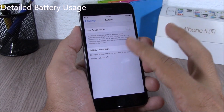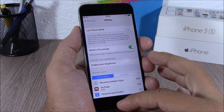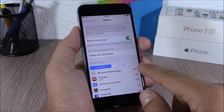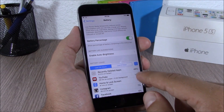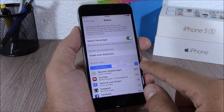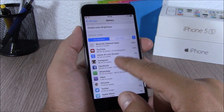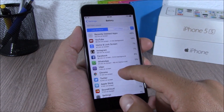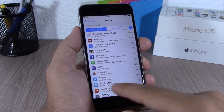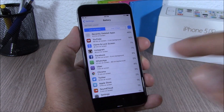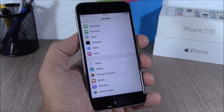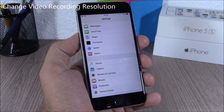If you go to Settings then go to Battery, it will show you the battery usage of your device. If you tap the clock icon, it will show you the exact minutes of how much you have used each of your apps.